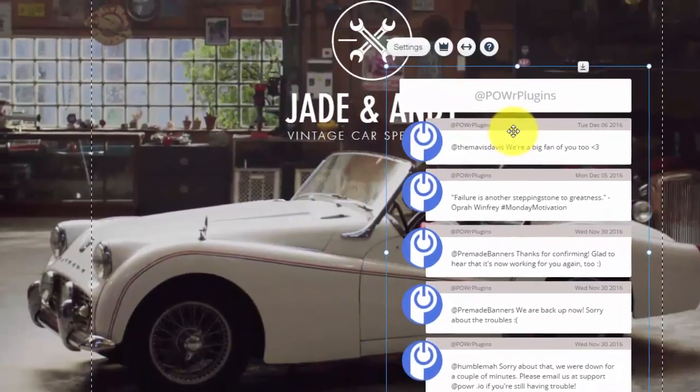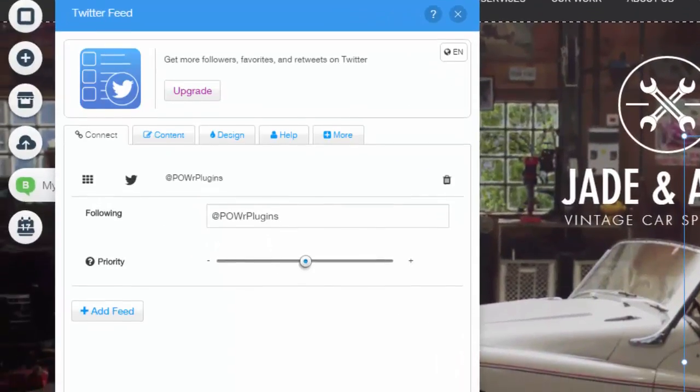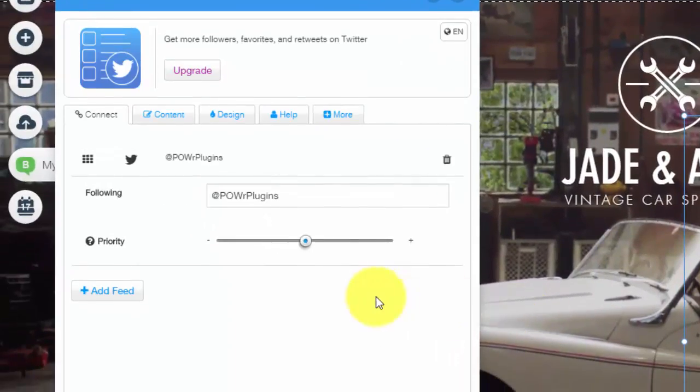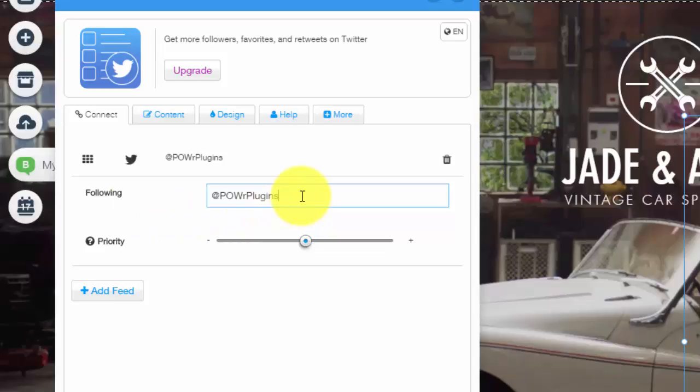From here you can double click it to hop into your settings. Once you do that you'll obviously choose who the account name is, whatever your Twitter handle is.